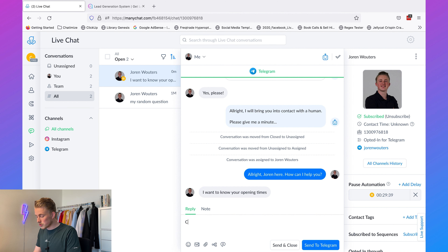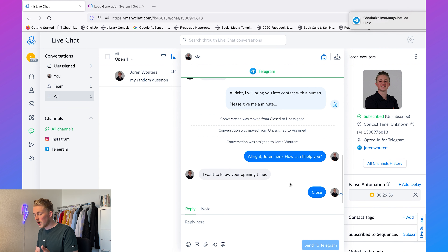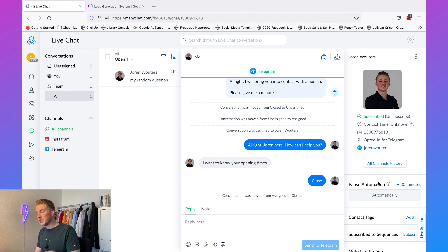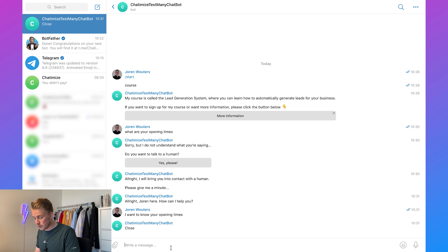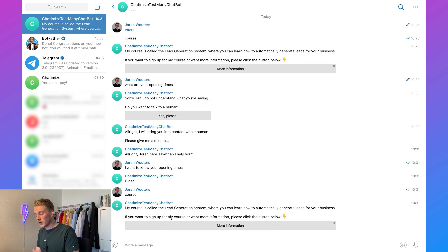Type 'Now close', then click 'Send and Close' — this sends the message and automatically closes the conversation. Then click on this part to reactivate the chatbot. Now if I type 'course' again, the chatbot is activated again and replies to this keyword.